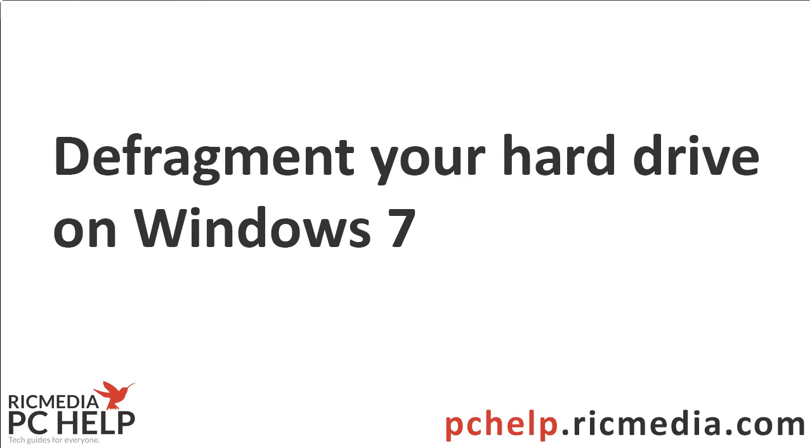Hi guys, today I want to take you through how to defragment your hard drive in Windows 7.